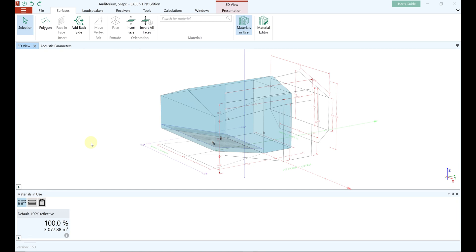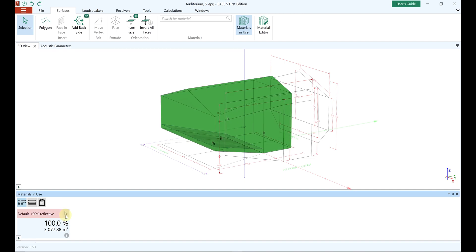At alpha equals 0.5, 50% of the sound energy is absorbed and 50% is reflected. When creating or importing your project, all materials were equipped with the default material 100% reflective. Now it's time to find the matching materials, select them, and assign them to faces in your room model.